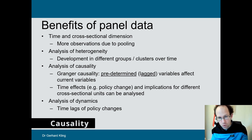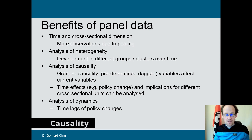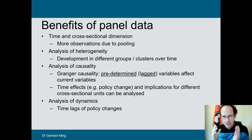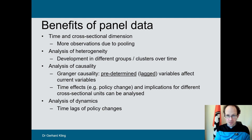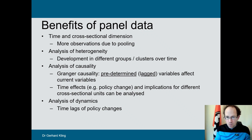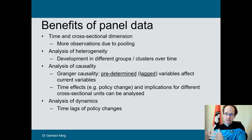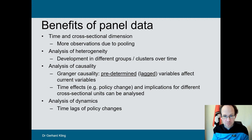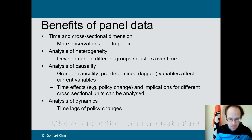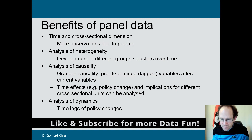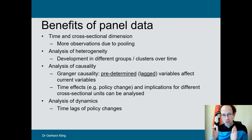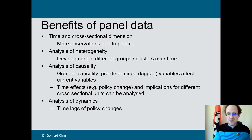The next benefit is even more important: the understanding and analysis of causal relationships. In this context we talk about Granger causality. Granger causality means that a predetermined or lagged variable affects the current variable but not vice versa. Put differently, the past can affect the present but the present cannot affect the past. In terms of causality, we are more specifically talking about causal order — the time difference — which does not always mean there is a true causal relationship.